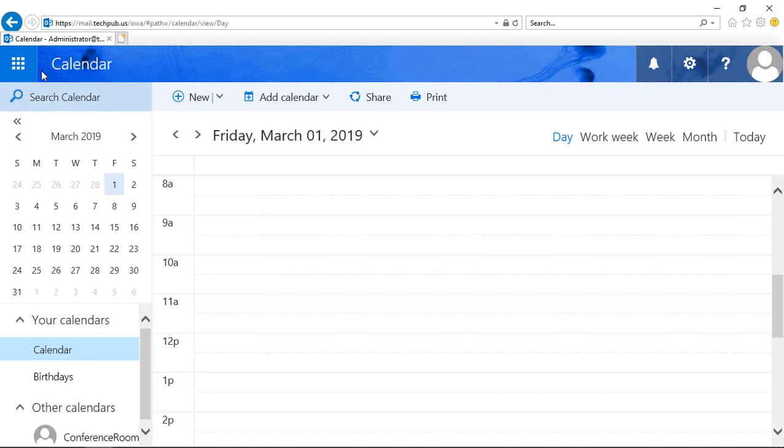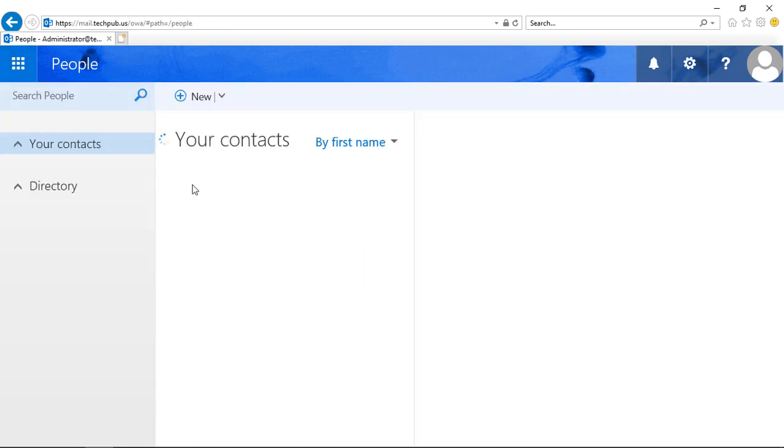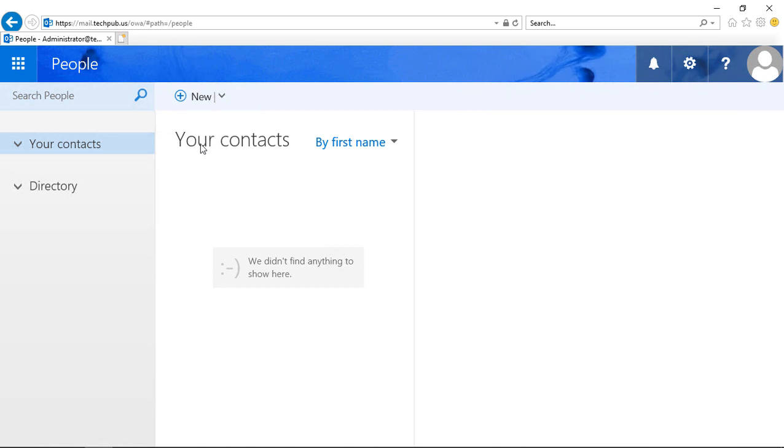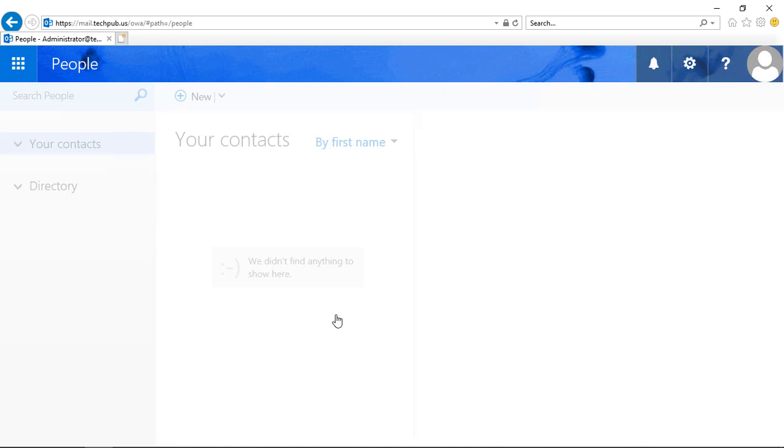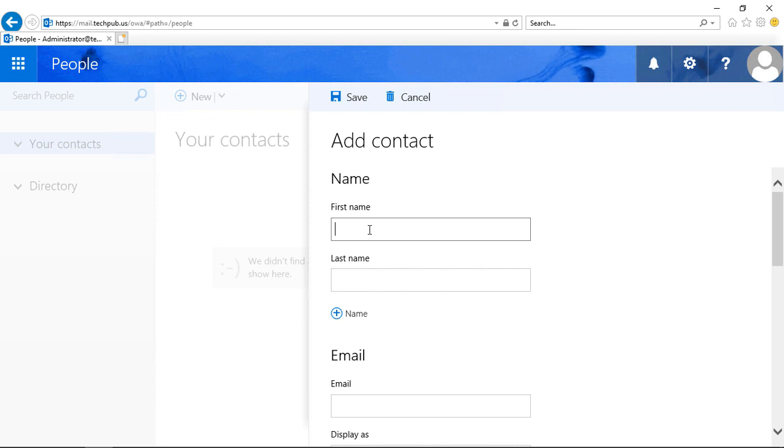Let's click on the dots again, and this time we'll click on People. This is basically what we used to call our Contacts, but now it's called People, but it shows up as your Contacts in the list. From here, we can click on a New Contact. These would be people outside of your organization. You're not going to add contacts for people you already have because it's already in the global address list.